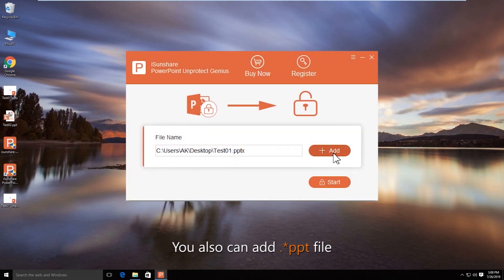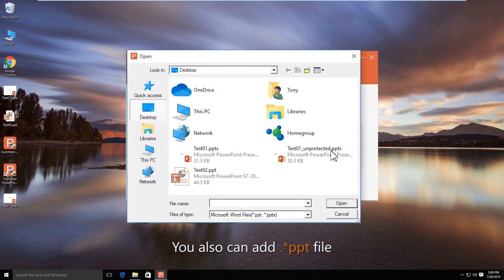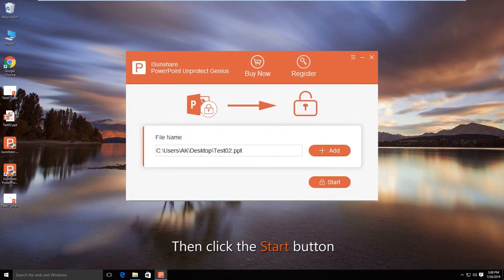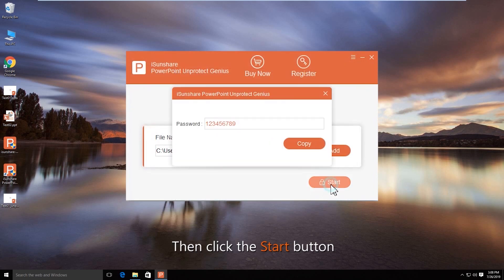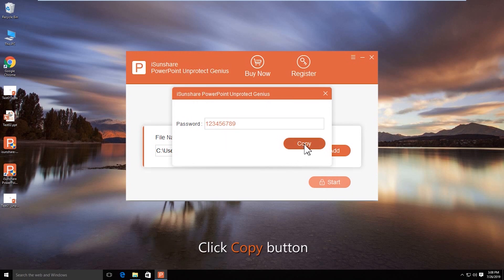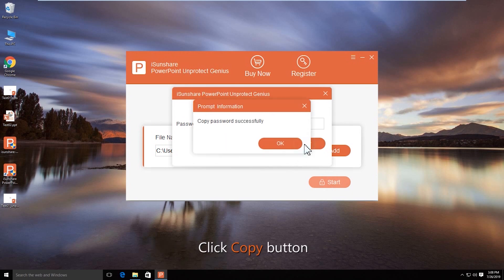If you add an old format PowerPoint presentation, you can click the Start button to recover the editing password. The password appears in no time. You can copy it to open the restricted PowerPoint document.